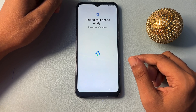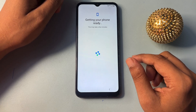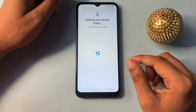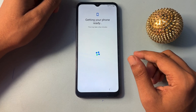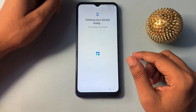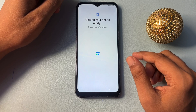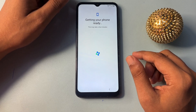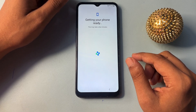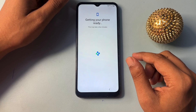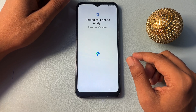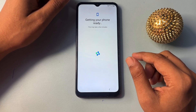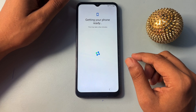It will again take some time, so you will have to keep patience, because every step I'm going to show you here is most important to unlock your smartphone. Don't skip any single step, otherwise you will have to watch this video again and waste your time. So don't skip here.